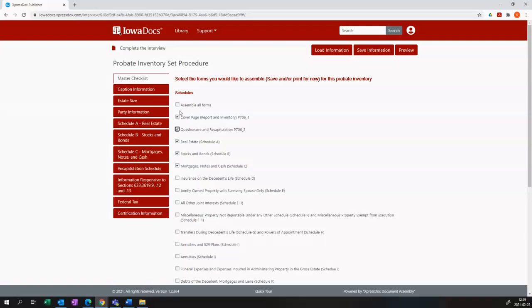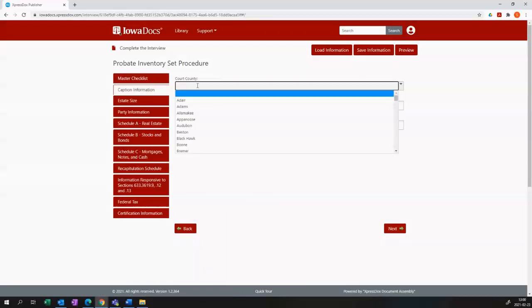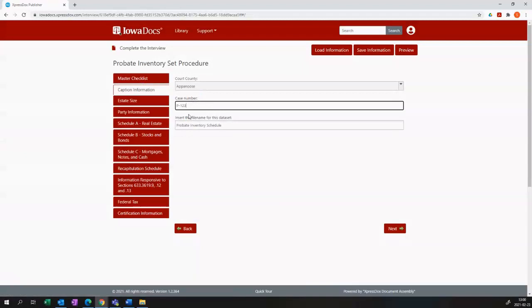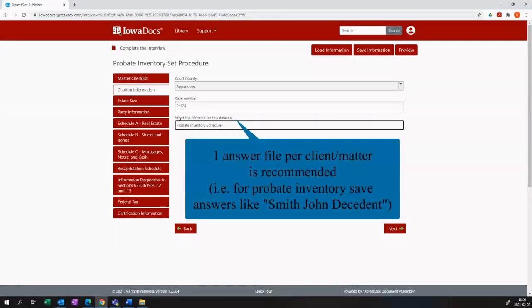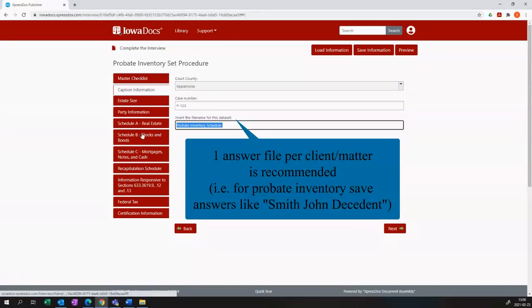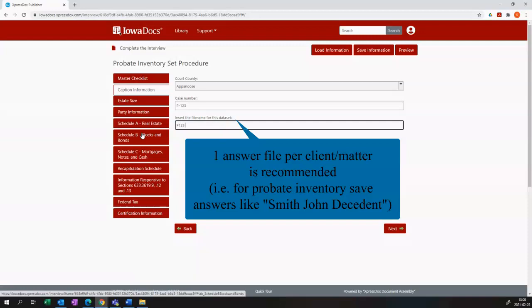Now let's run through the interview tabs. In the caption information tab, we add a court county and the case number, which is also the probate number. And then the final question asks you to insert a name for your answer file. This is the name that your answer file will be given when you save your data.